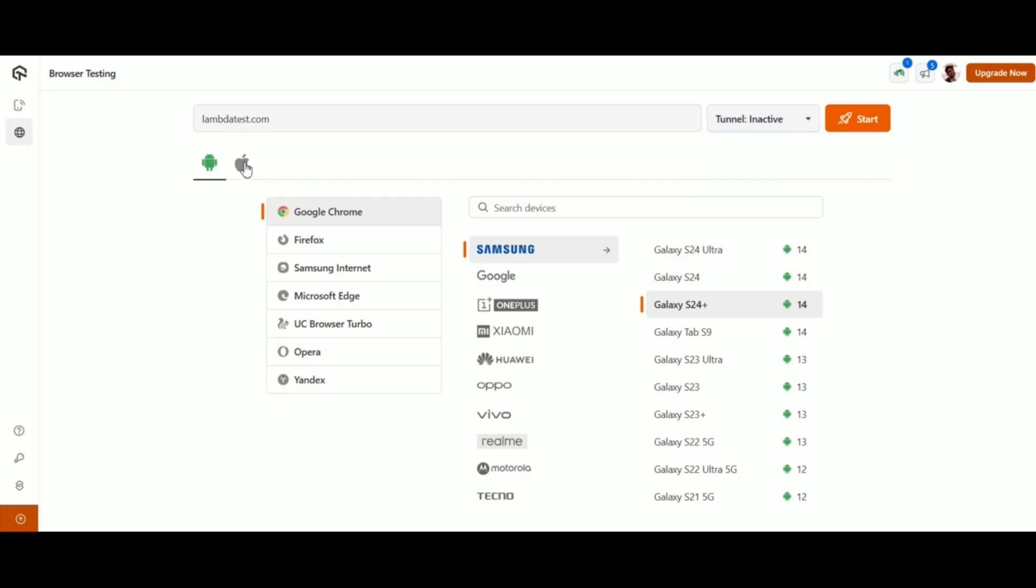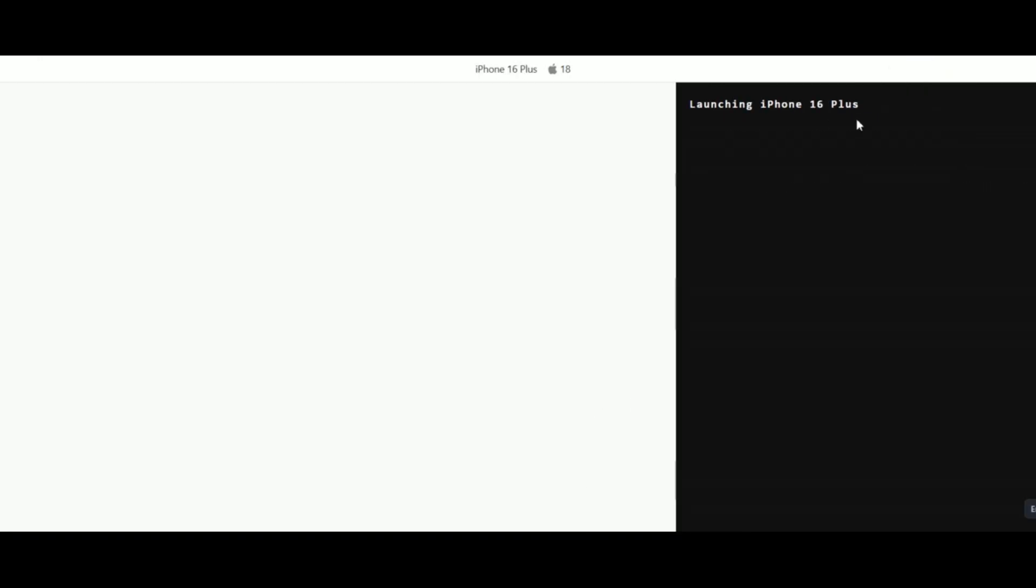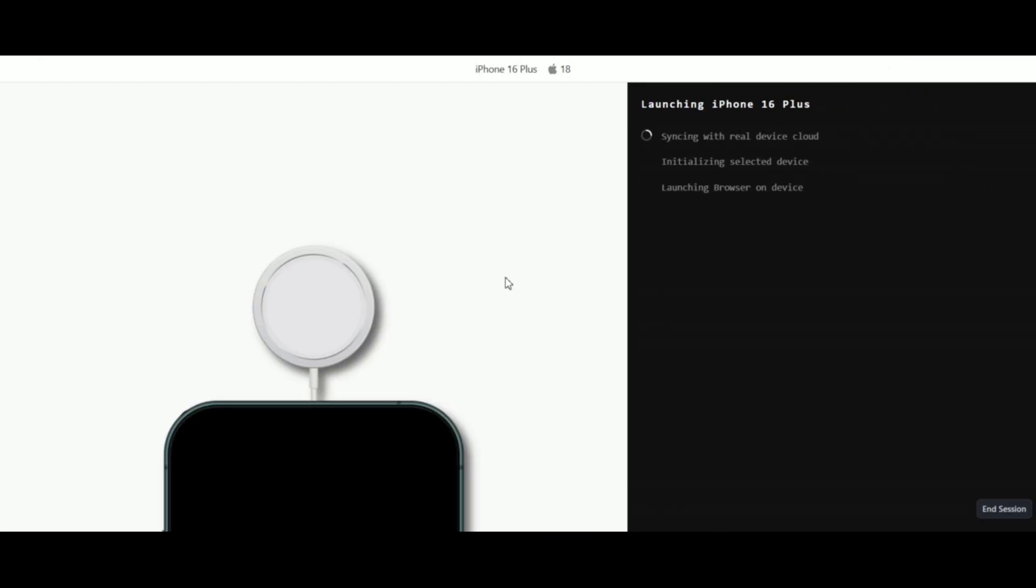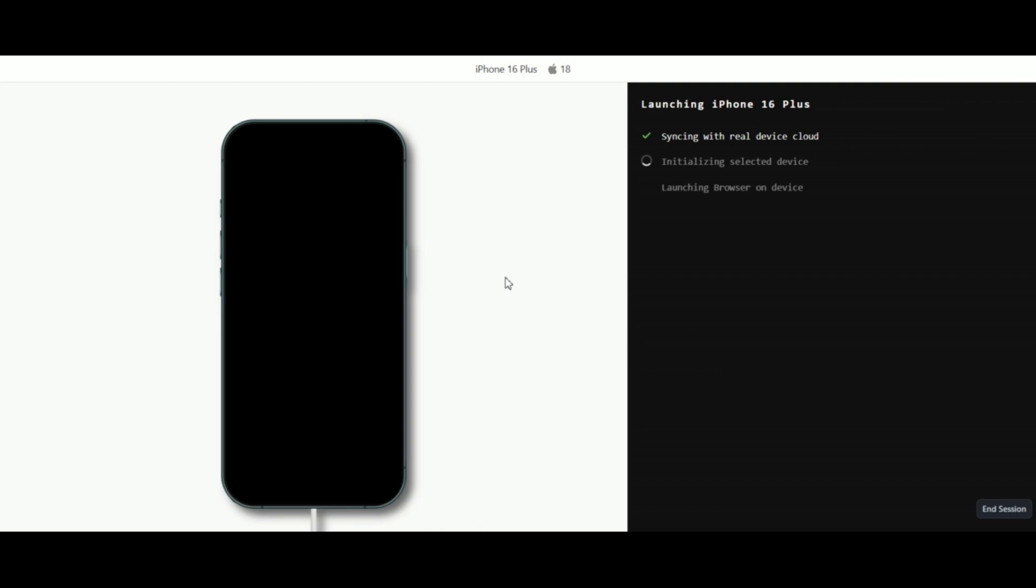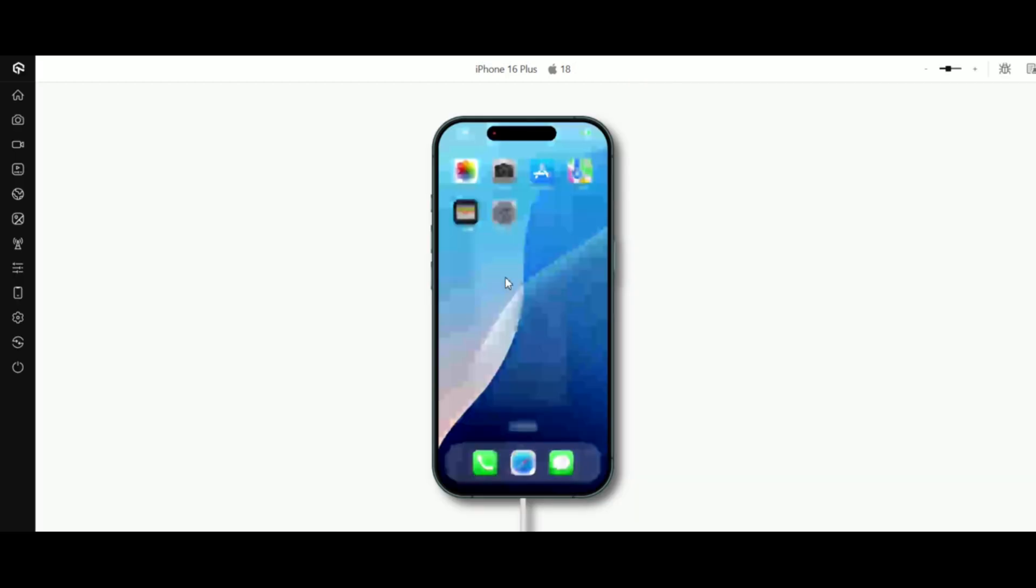Once you've selected the operating system, device, browser, and entered the URL, click start. Your selected device will be initialized and the browser will be launched. And voila, you can begin your real-time browser testing on your preferred real device.